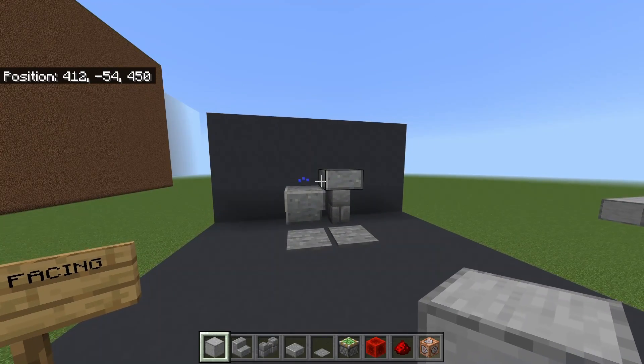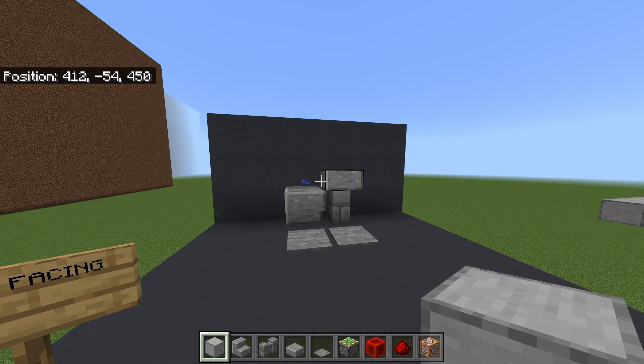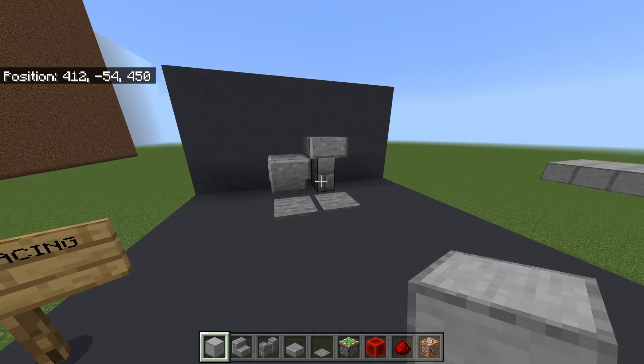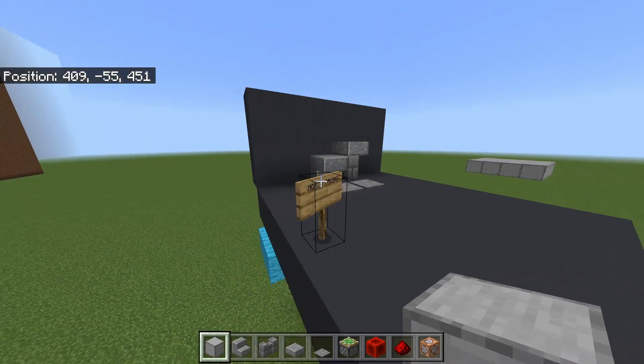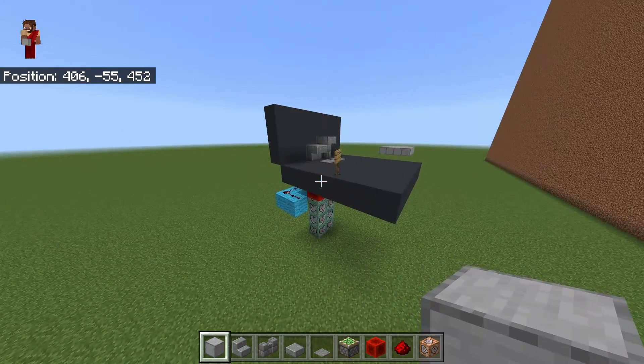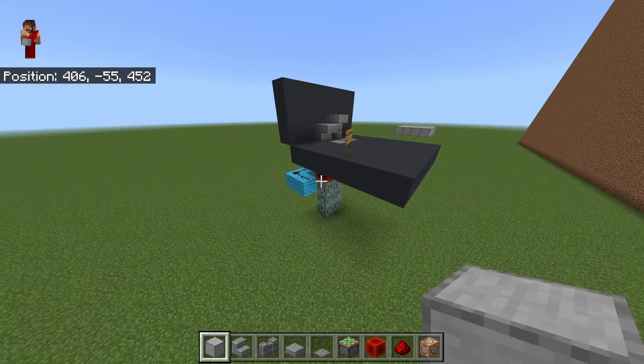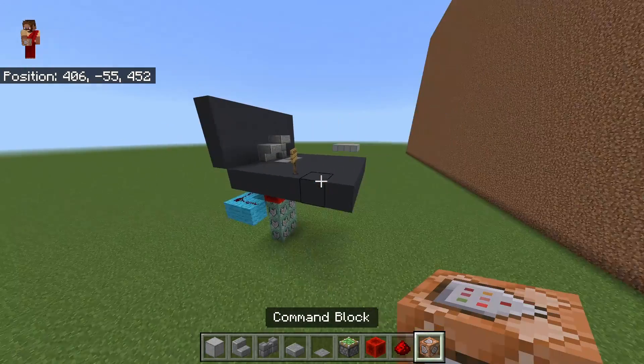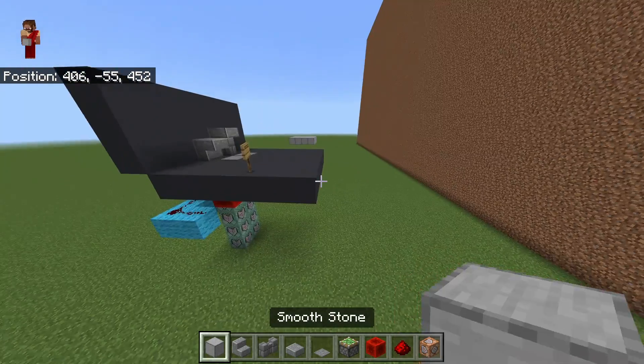Today I'm going to be showing you how to make a water fountain in Minecraft Bedrock. Note that this only works in the Bedrock Edition and you need to be in creative mode because it does use command blocks.